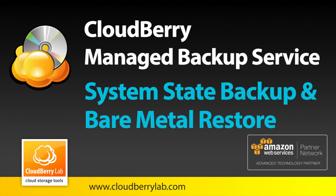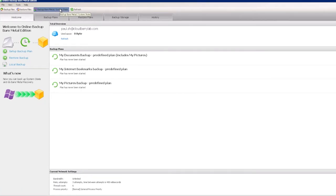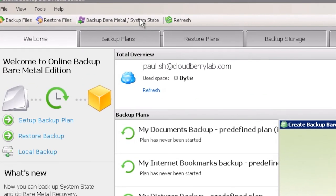Welcome to this video, where we will explain how to use CloudBerry Managed Backup Service for System State Backup and Bare Metal Restore. Let's go to Clients Backup Console.